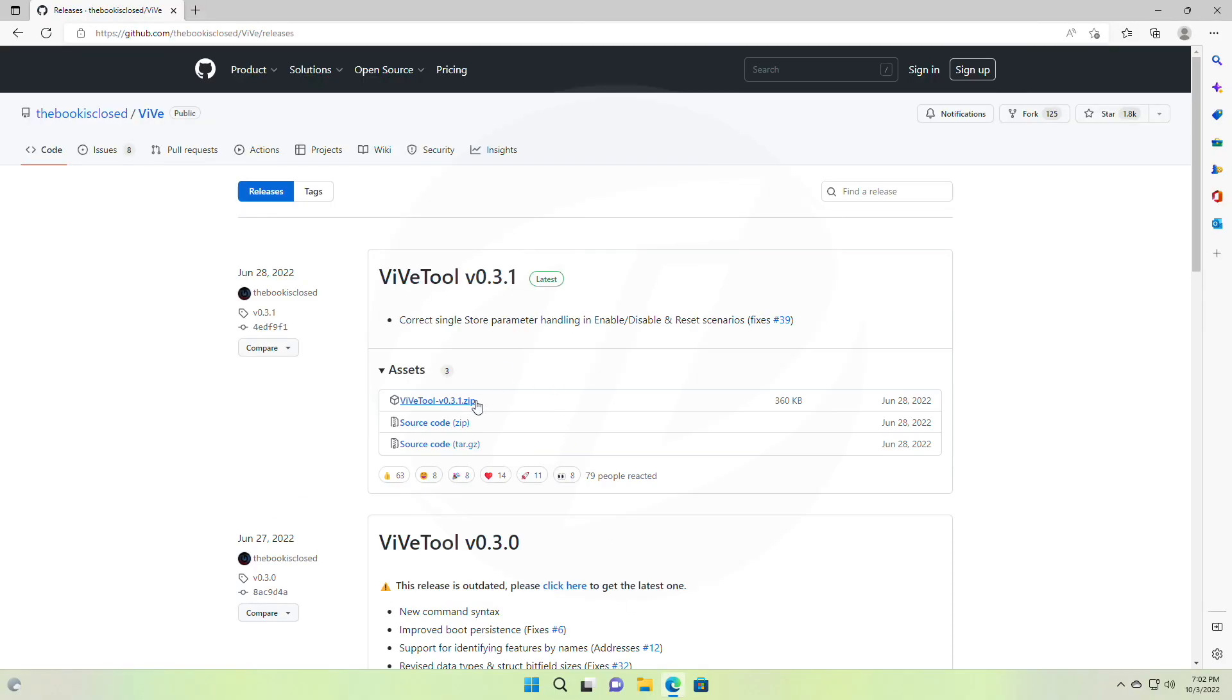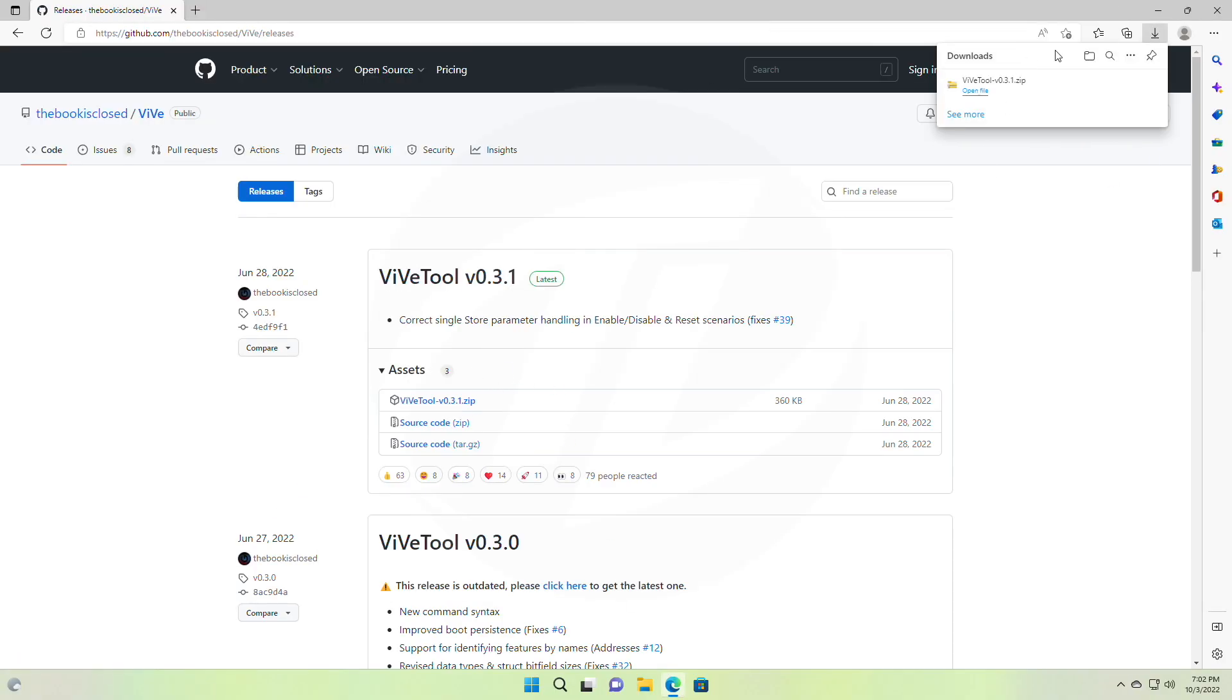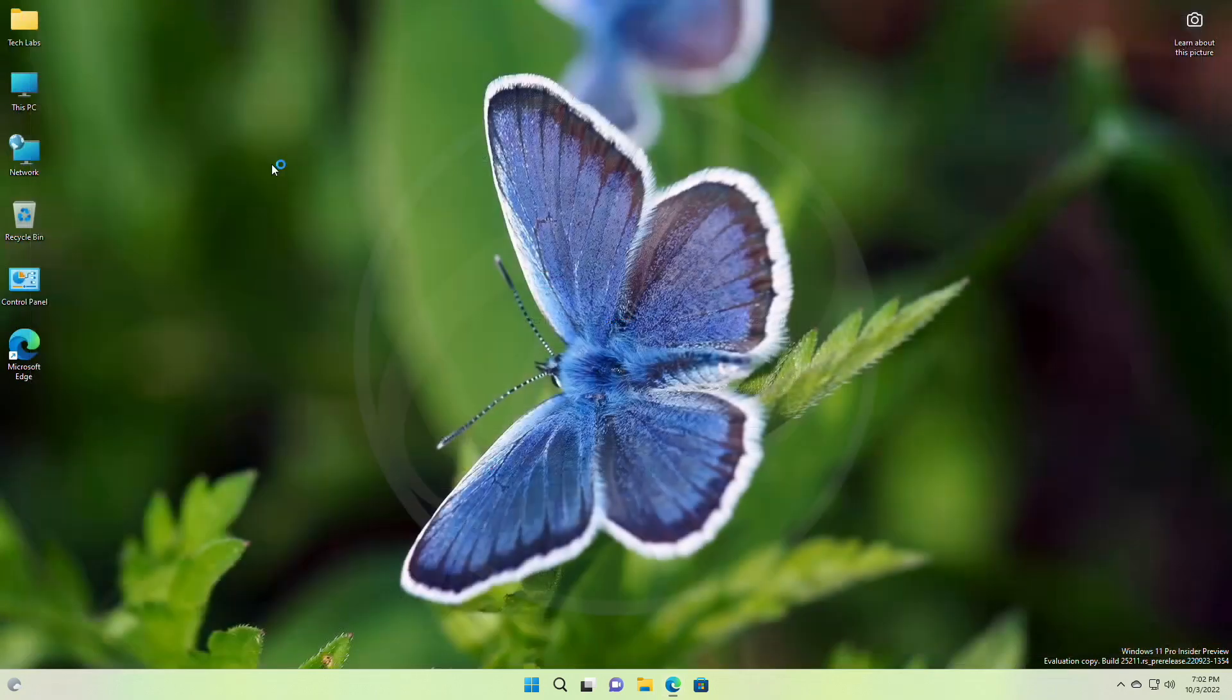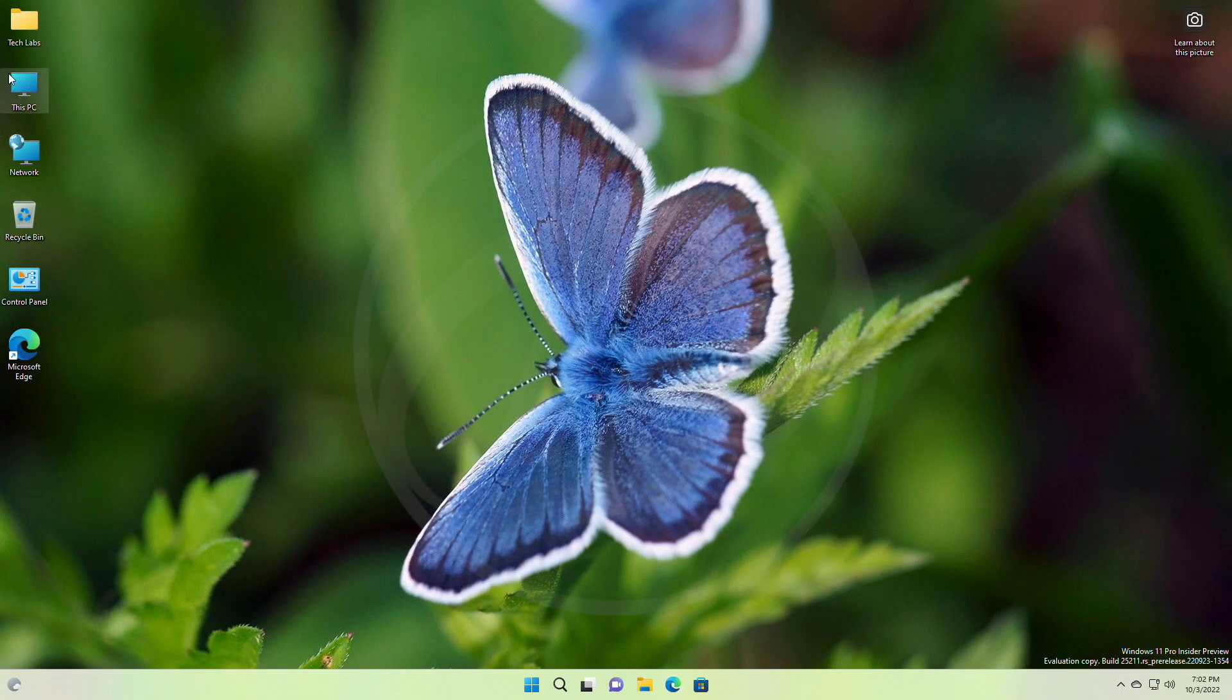Download the ViveTool from the link given in the description. After the file is downloaded, extract it to the following path.